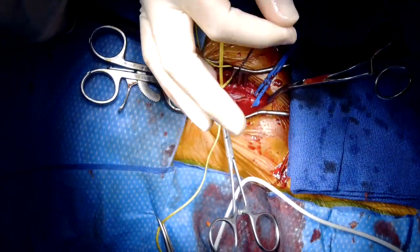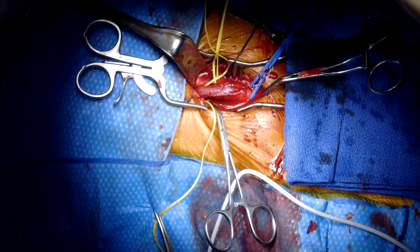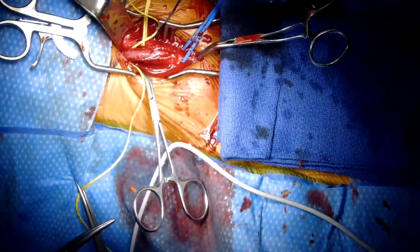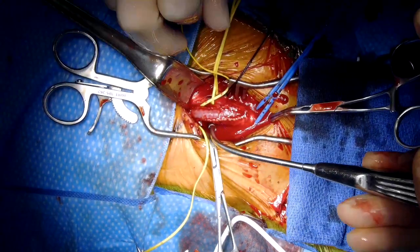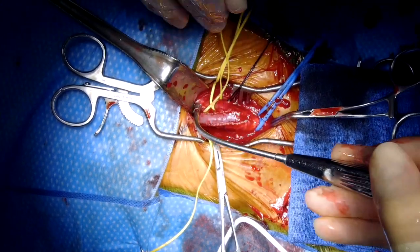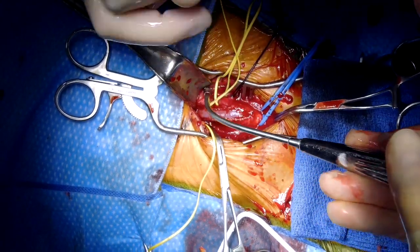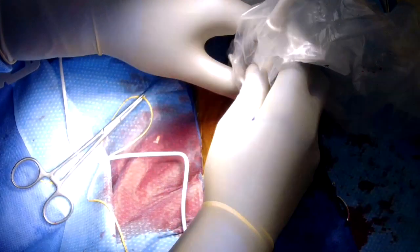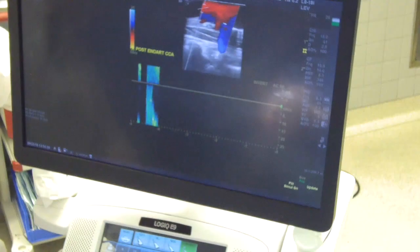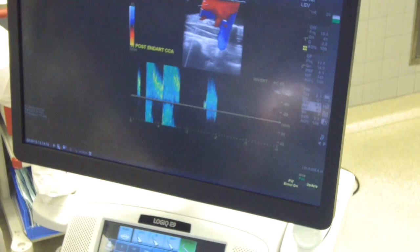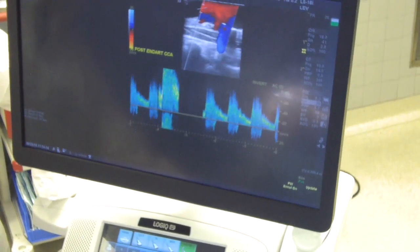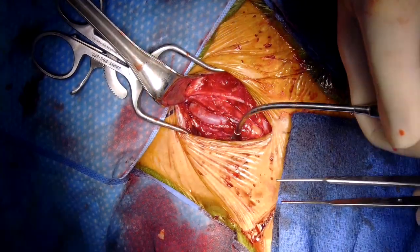Flow was reestablished by first unclamping the external carotid artery, followed by the common carotid artery, and then the internal carotid artery. The suture line was checked for hemostasis. Duplex evaluation revealed excellent flow through the common carotid, internal carotid, and external carotid arteries, without any intraluminal defects.